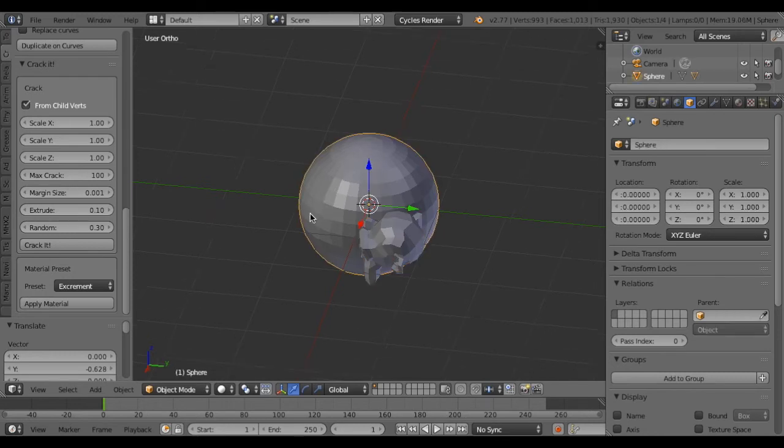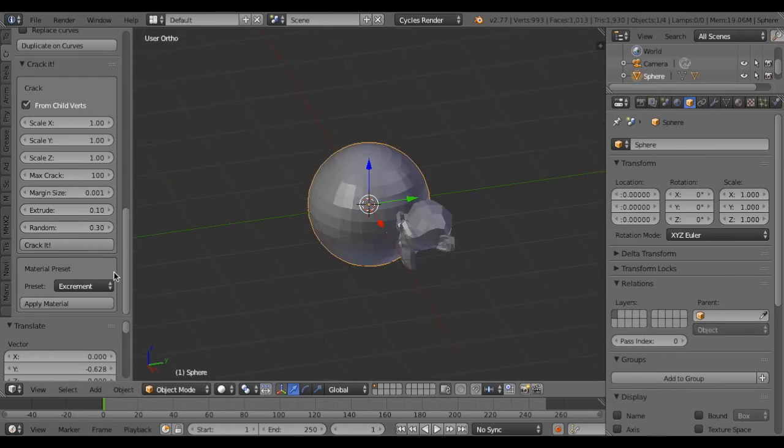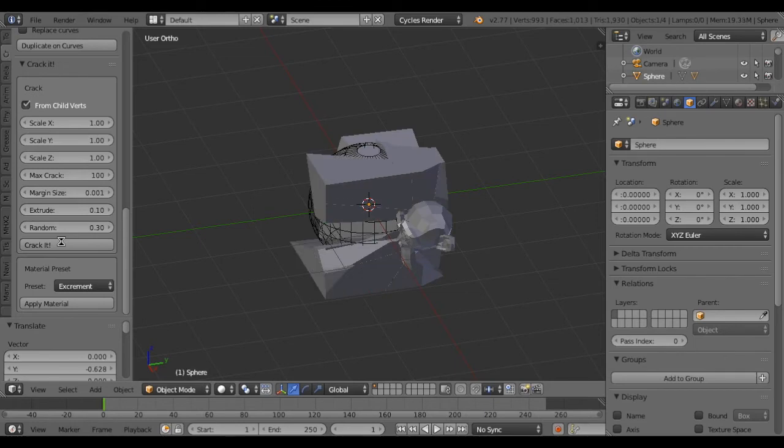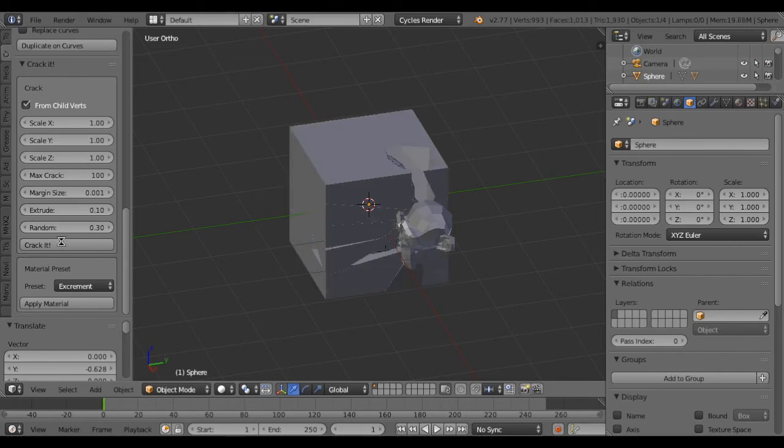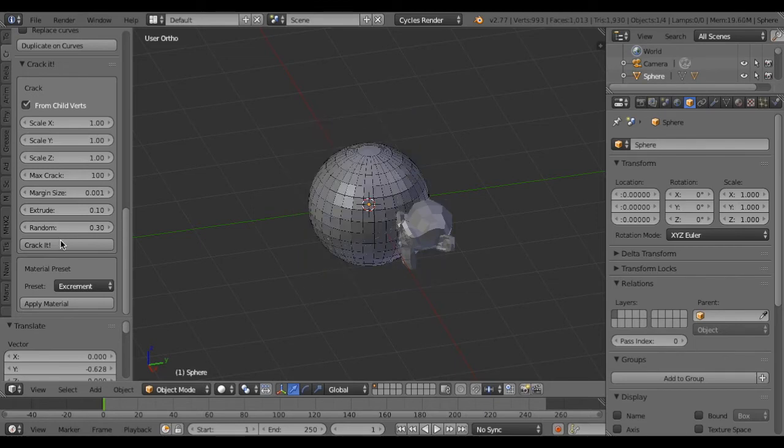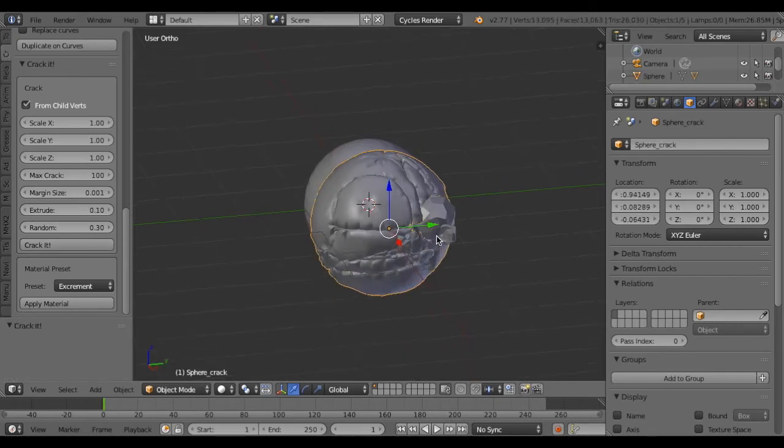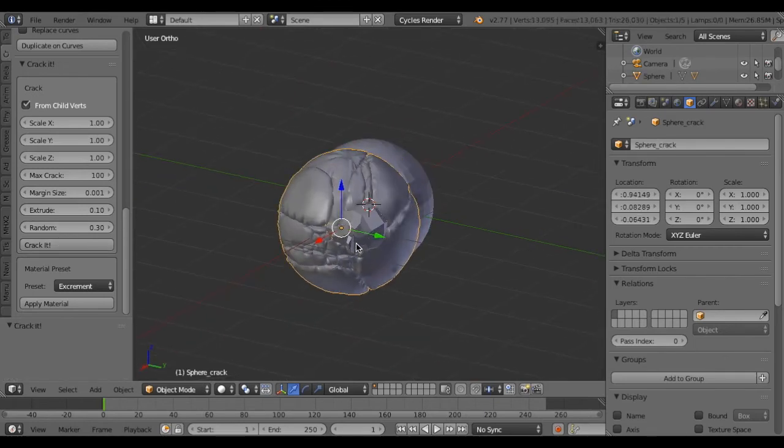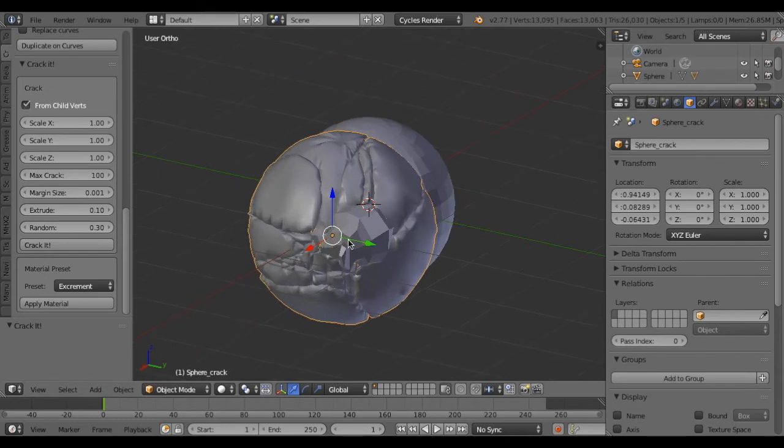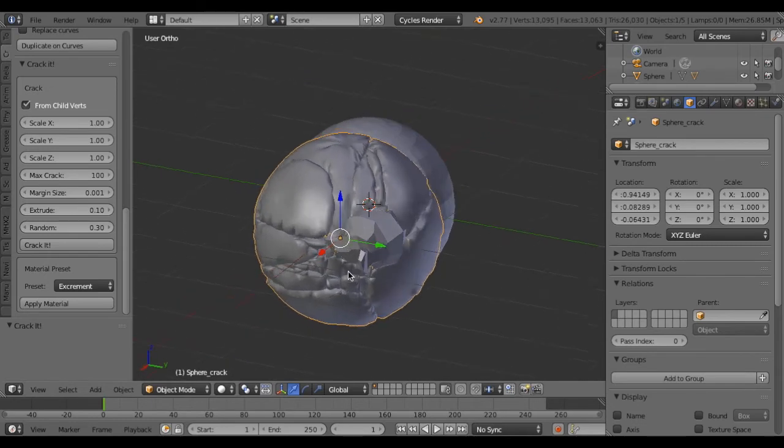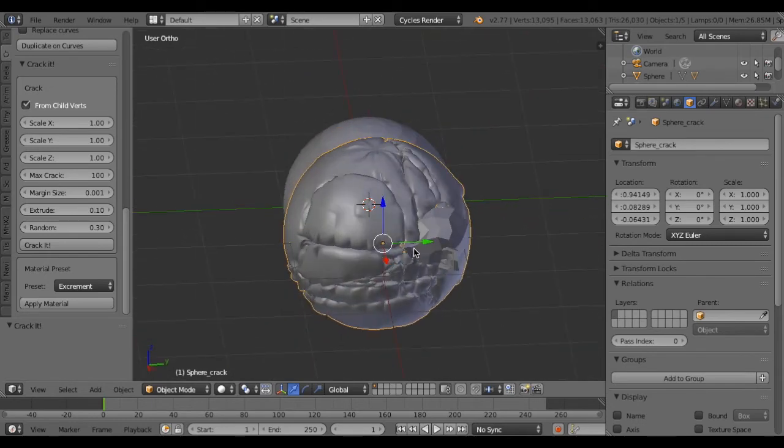And click crack it. So you can see the crack came from the location of child.